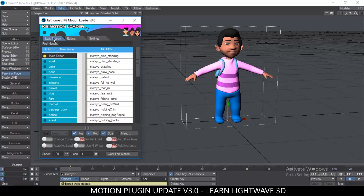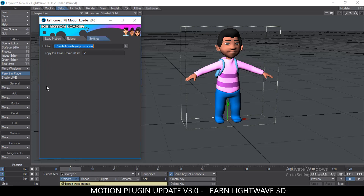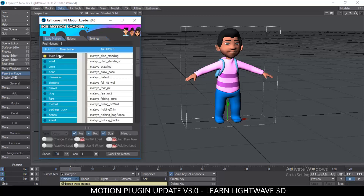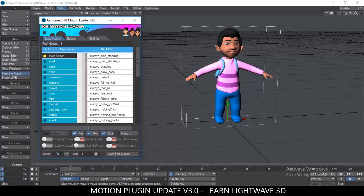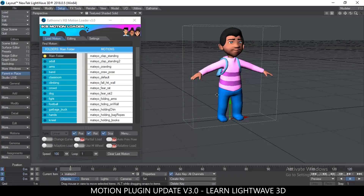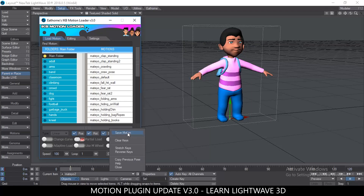I'll switch on headlight and switch off bone x-ray so we don't see the bones, but they are there. For an introduction to the interface: there are three tabs — Load Motion, Edit, and Settings. First, go to Settings and where it says Folder, click and select the folder where you want all your motions saved. If this is your first time, you won't see anything in the list — you need to create some motions using your characters and save them.